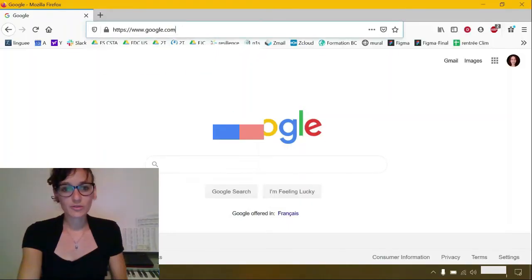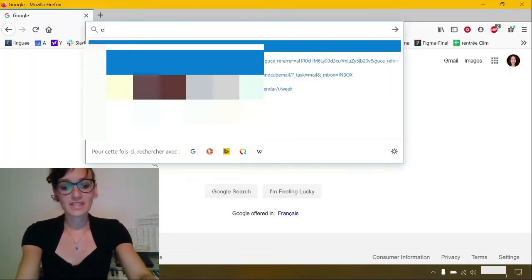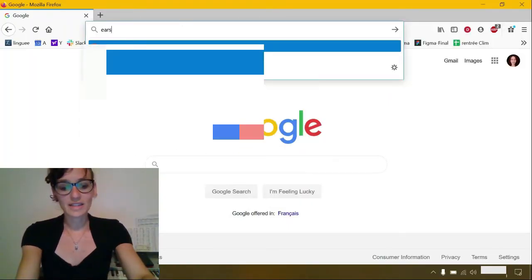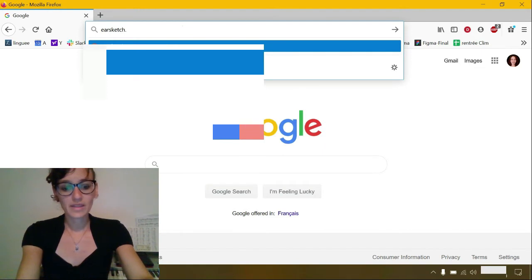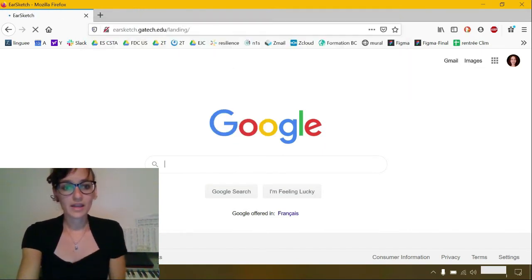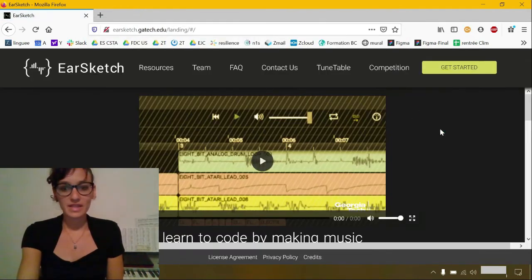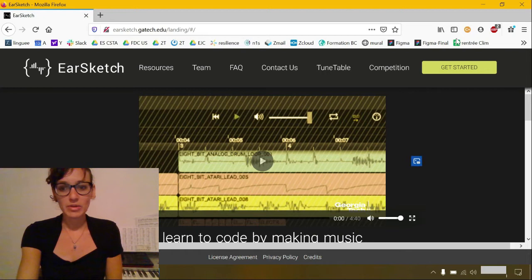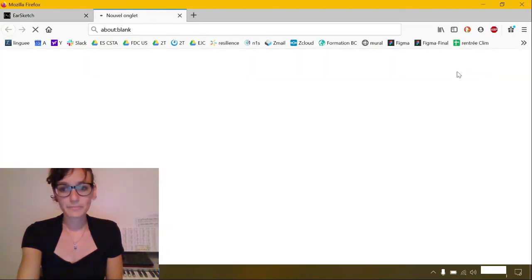The first thing that we're going to do is go to EarSketch.Gatech.edu. And then from this page, we're going to click on Get Started.